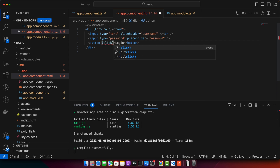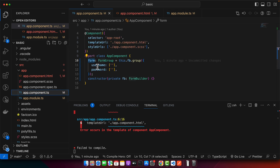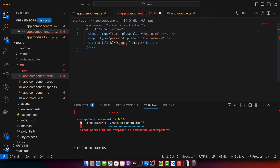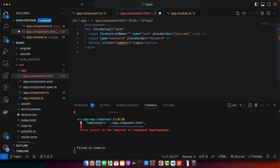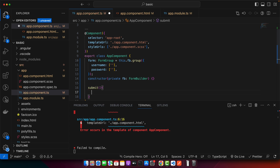Before defining the submit function, connect the input fields to the form group controls using the formControlName directive, giving it the same name as in the form group properties — username for the first input and password for the second. Then I'll define the submit function.